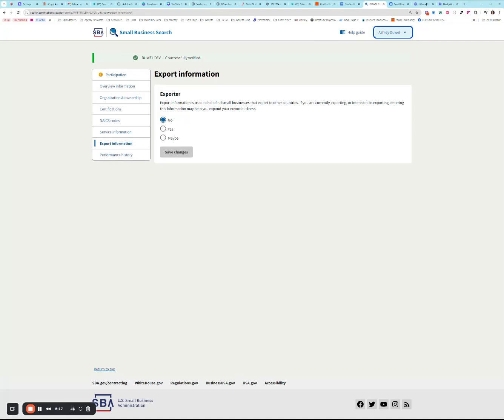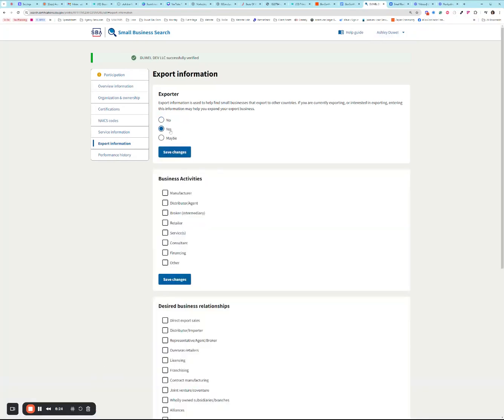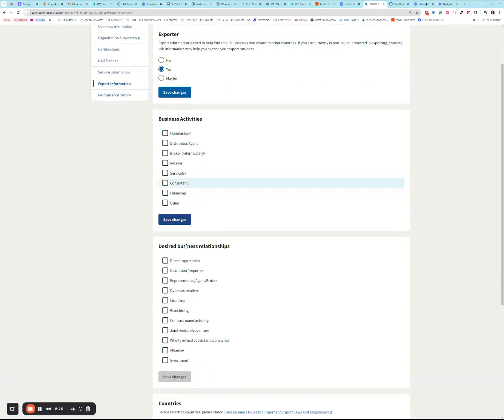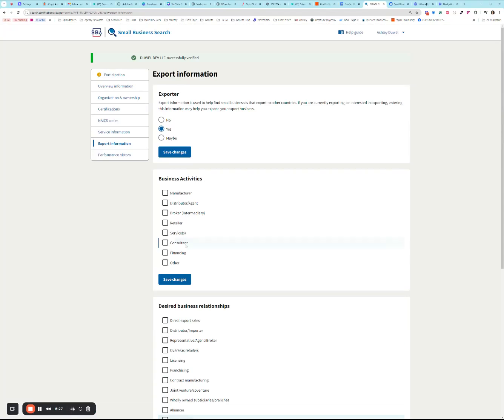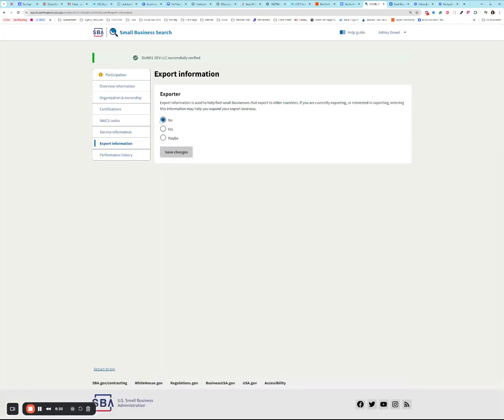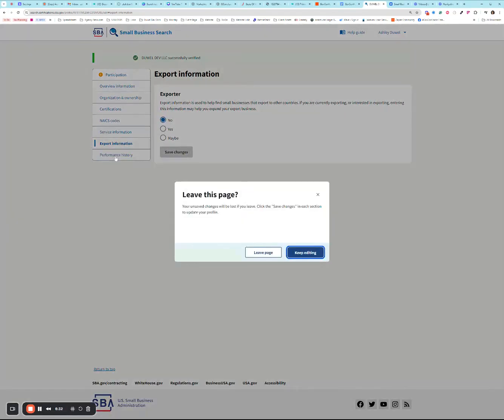This is whether you want to export products or services to other countries. Keep in mind ITAR and EAR does play a role here. If you say yes to that question, you're going to have to fill out all of those additional sections. If you say no, there's nothing to do here. You can go ahead and move on.